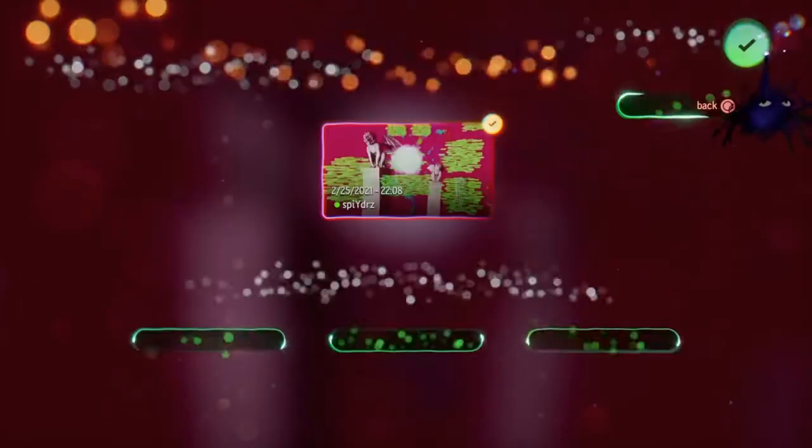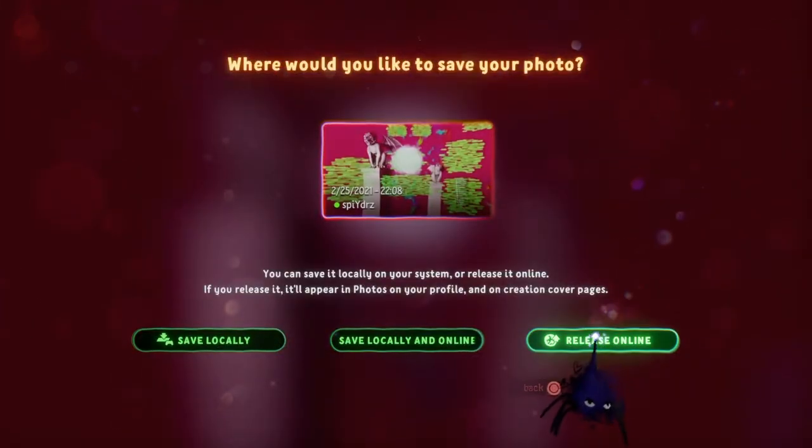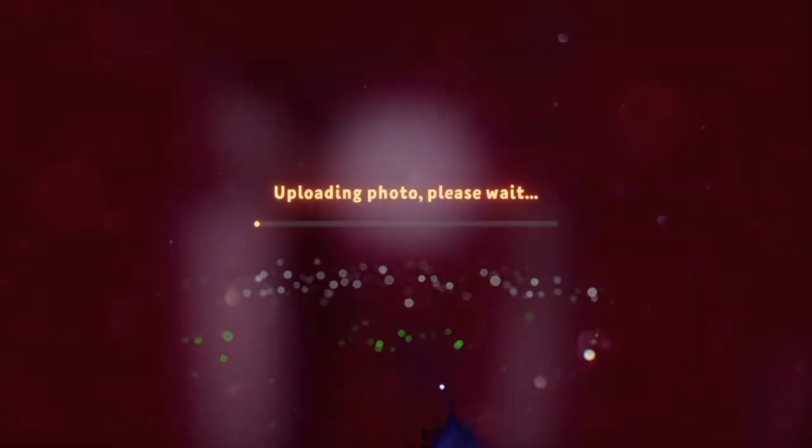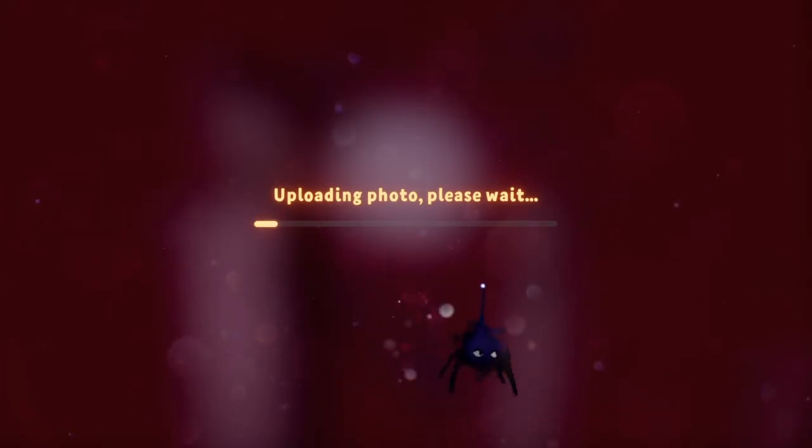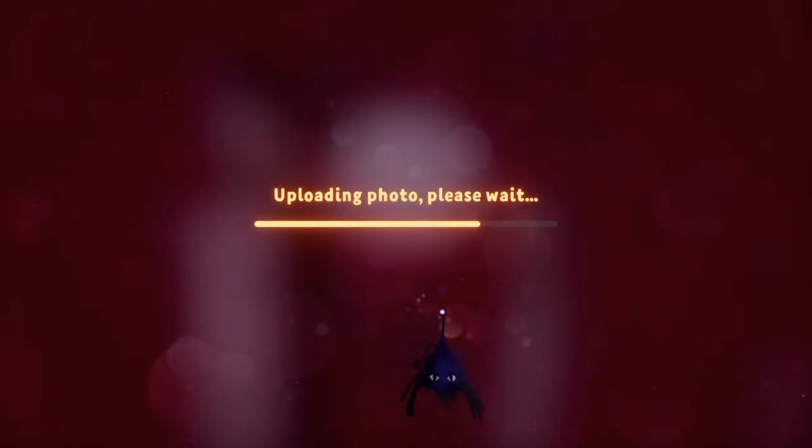Then what you do is hit start, go to photo mode, take a photo, save the photo. I always like to just release it online so you don't hog up your hard drive space.